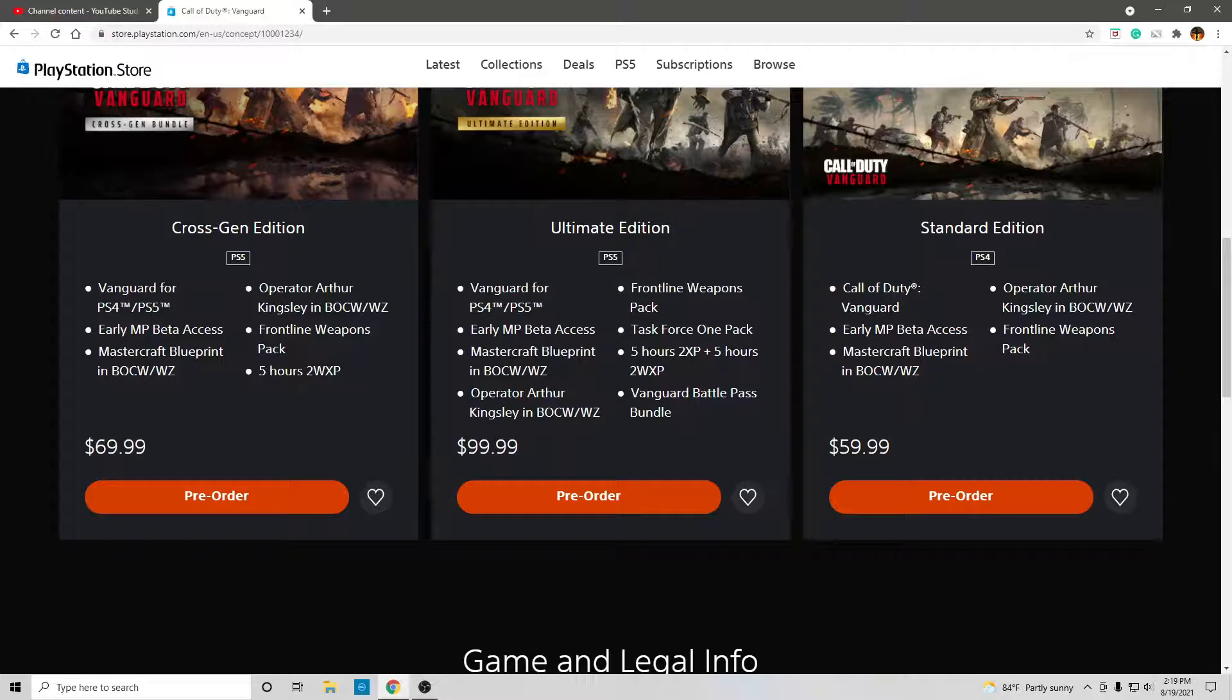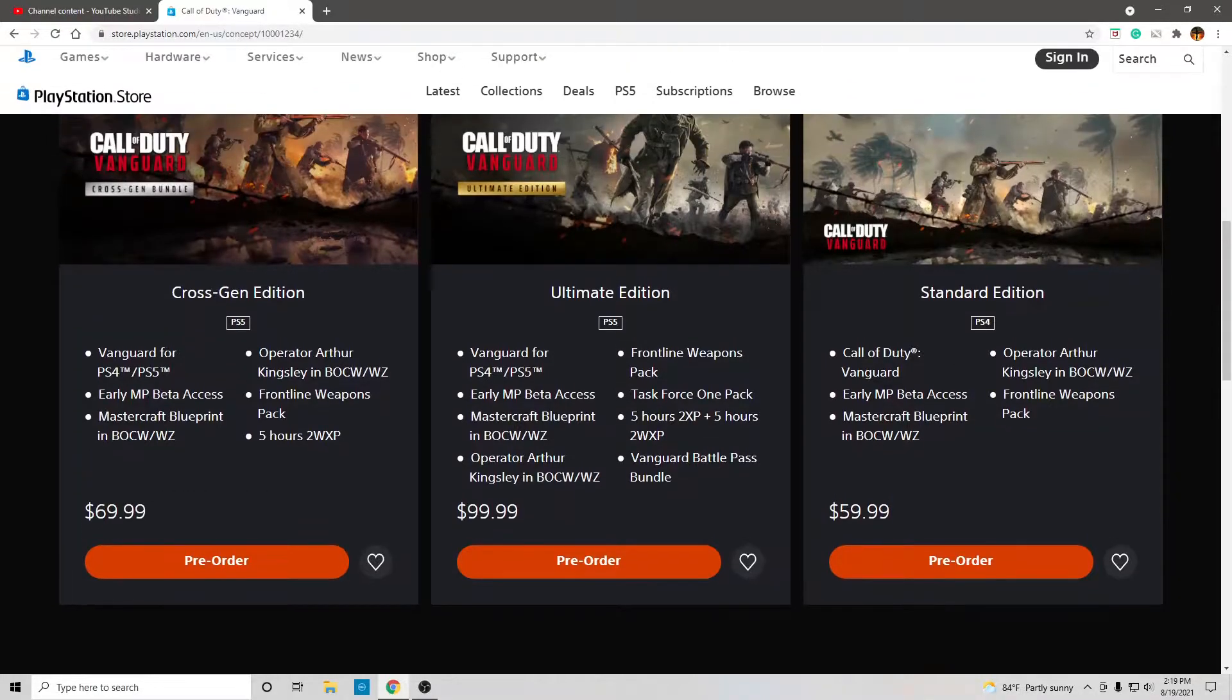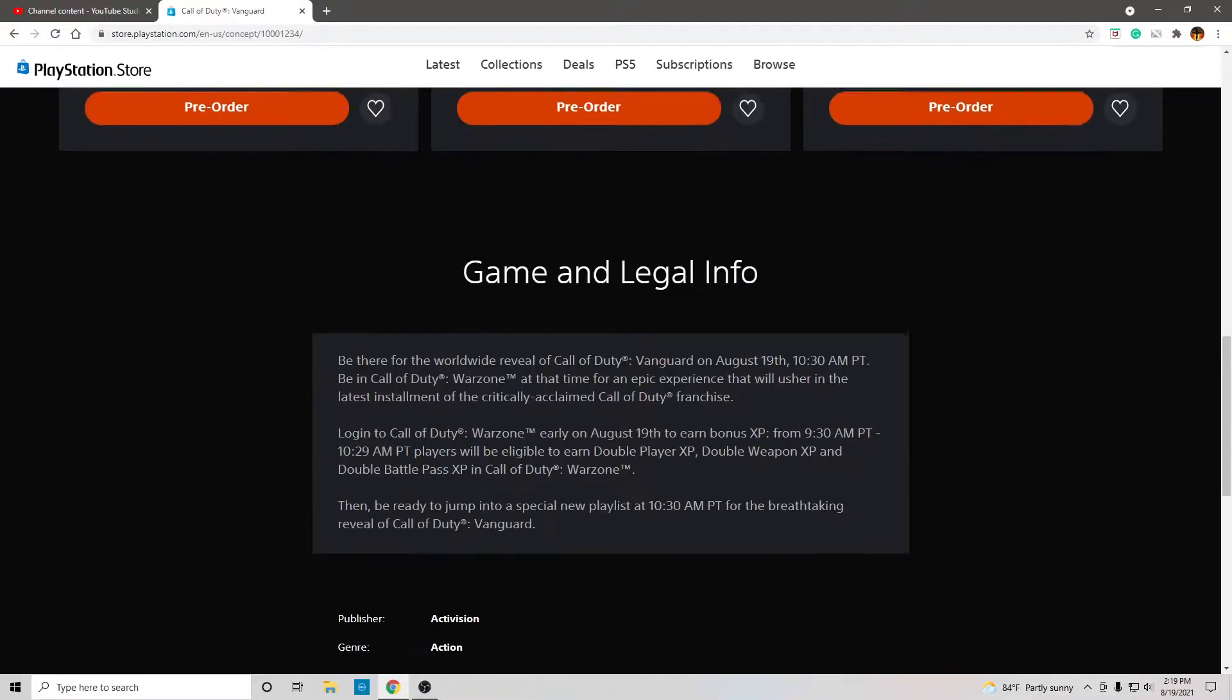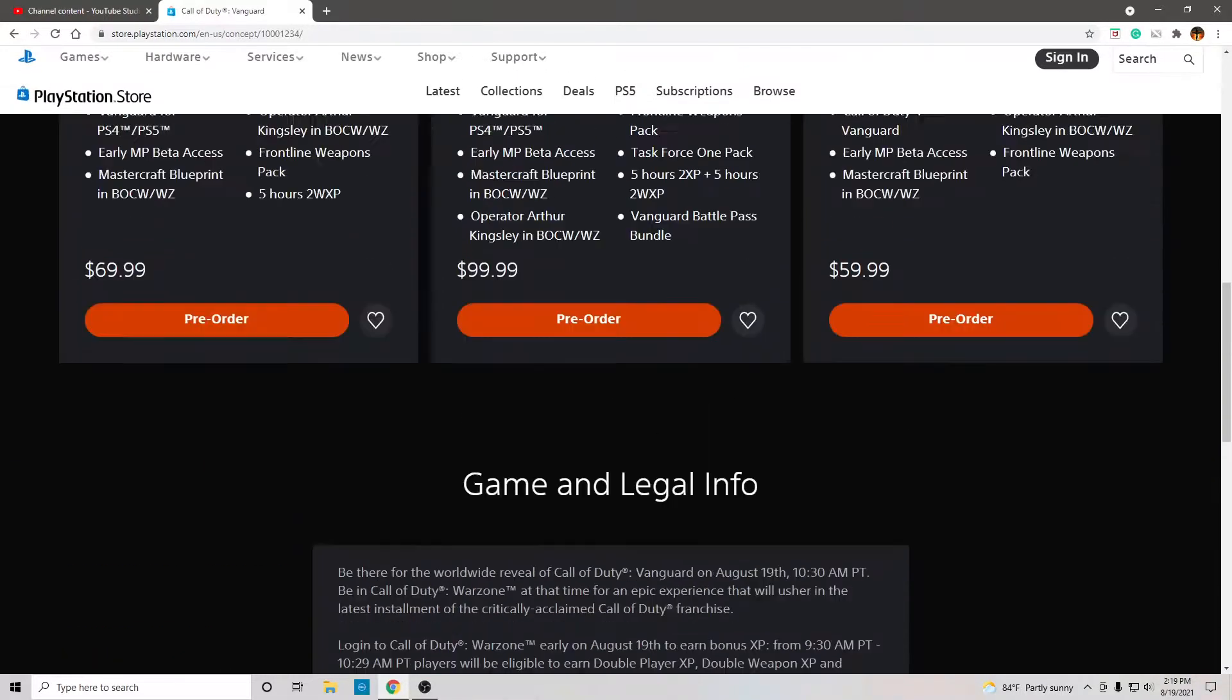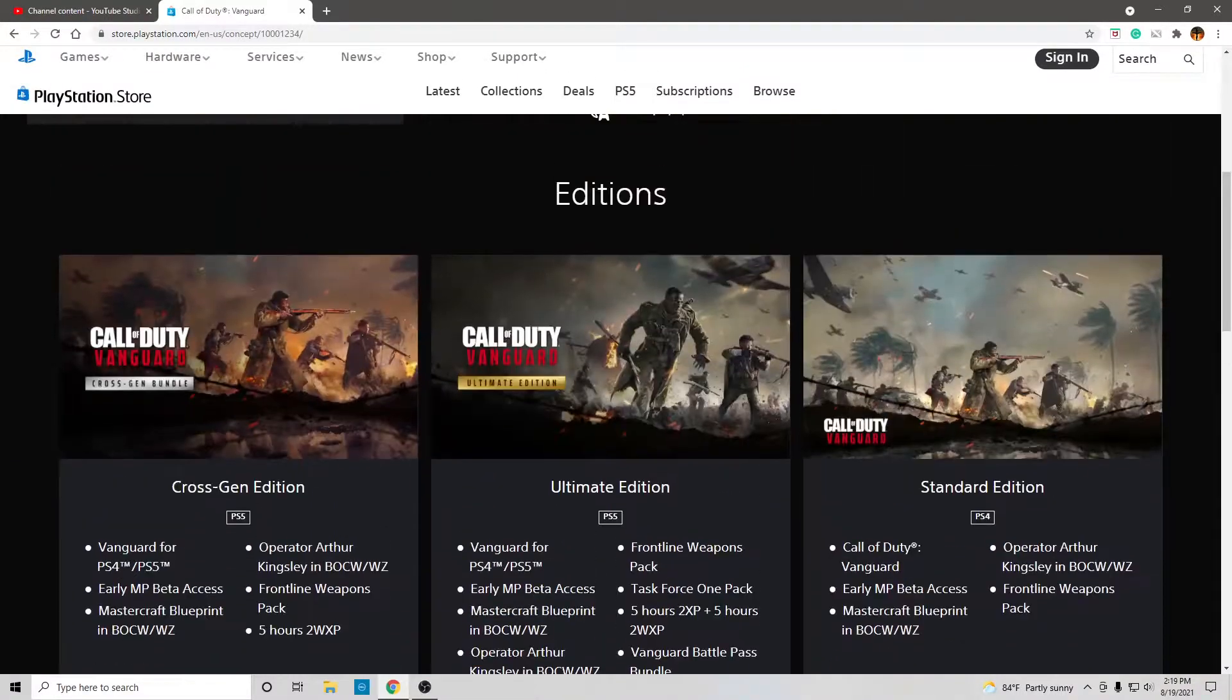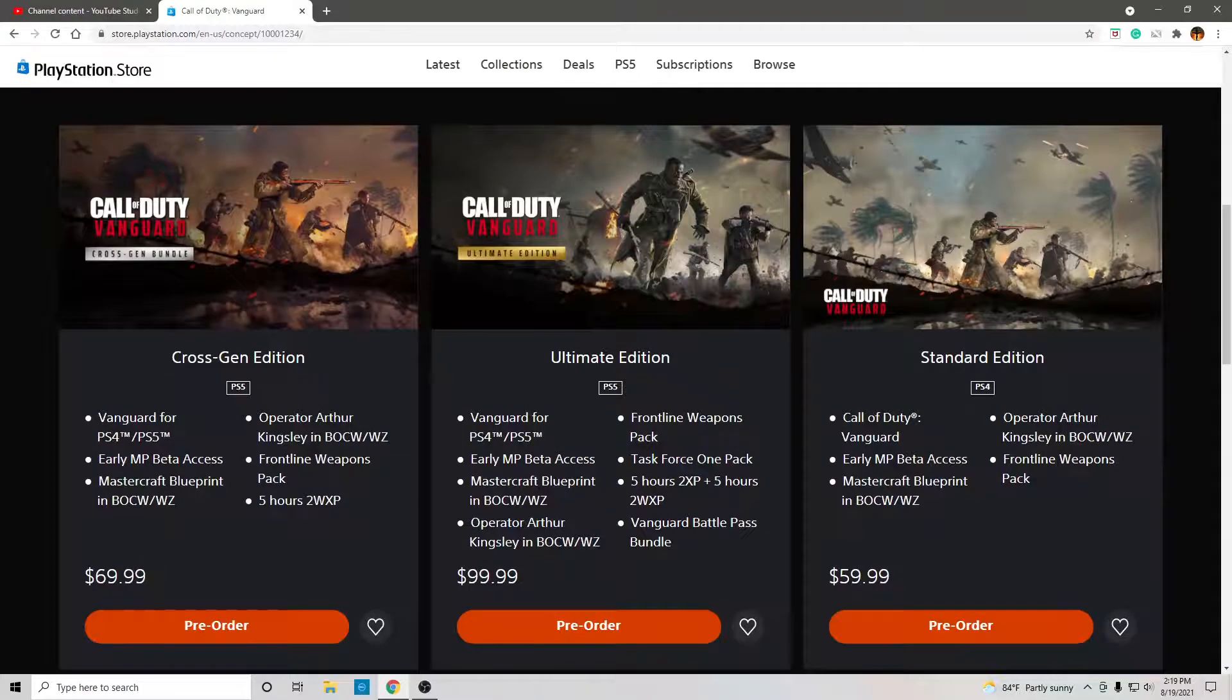So, what is included in the Vanguard battle pass bundle? What is included in the Task Force one pack? That is the question.